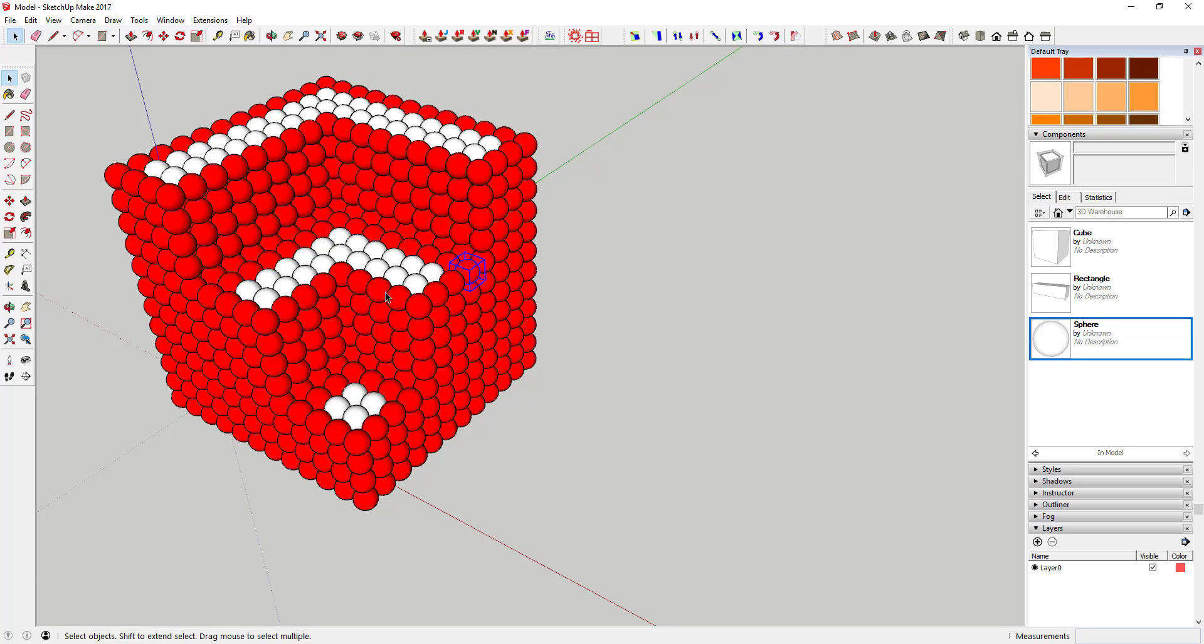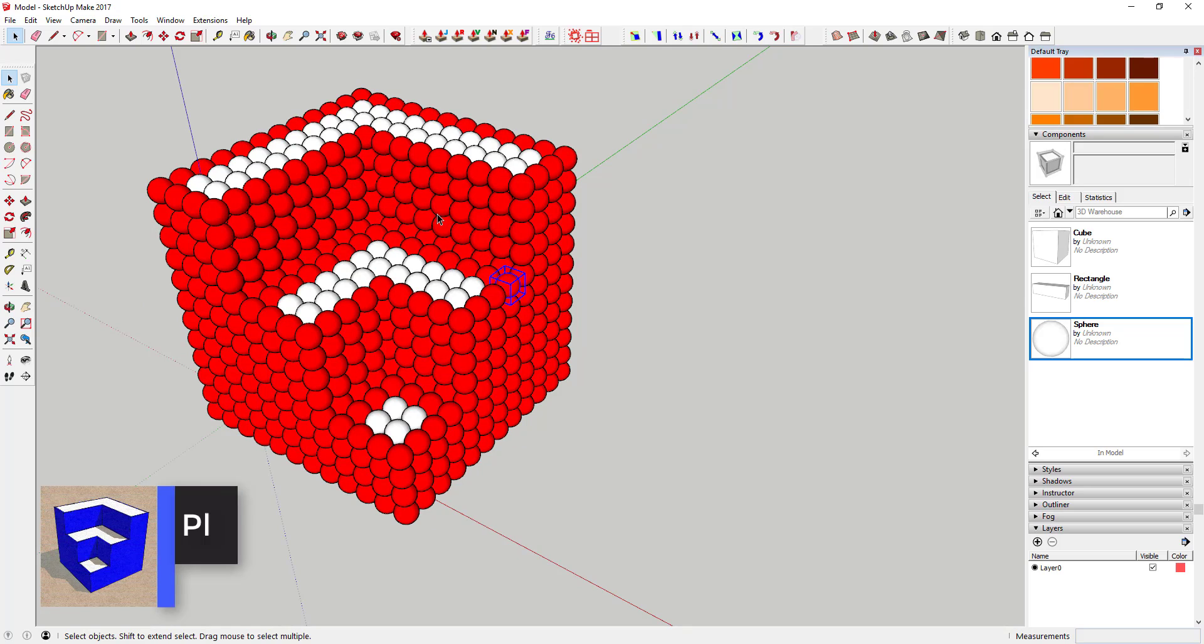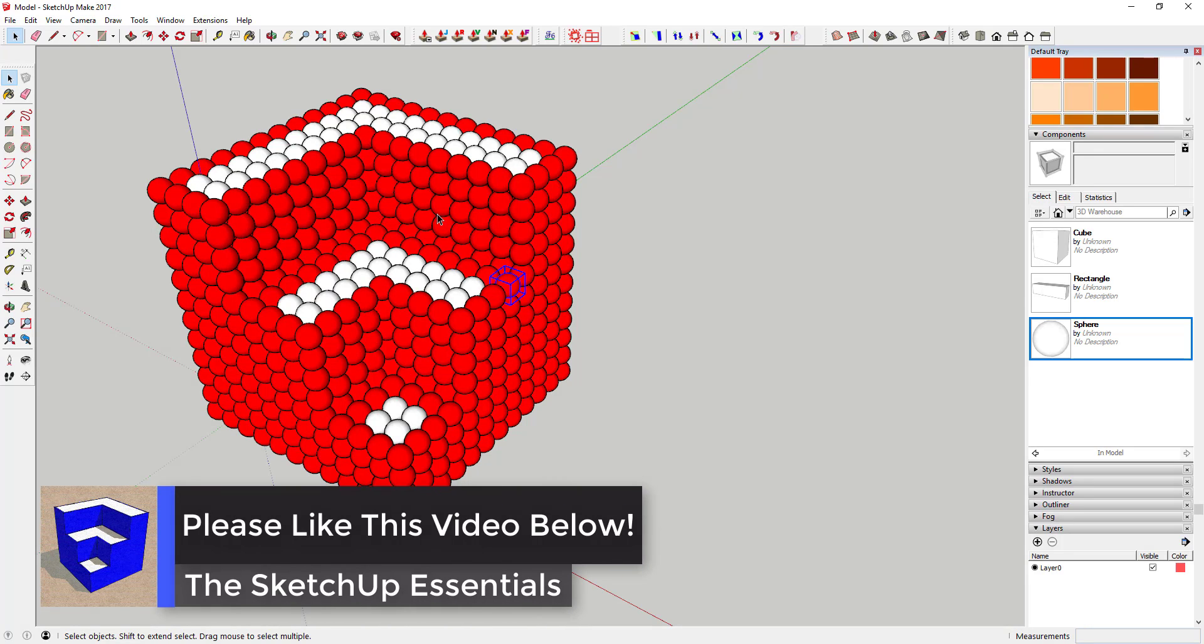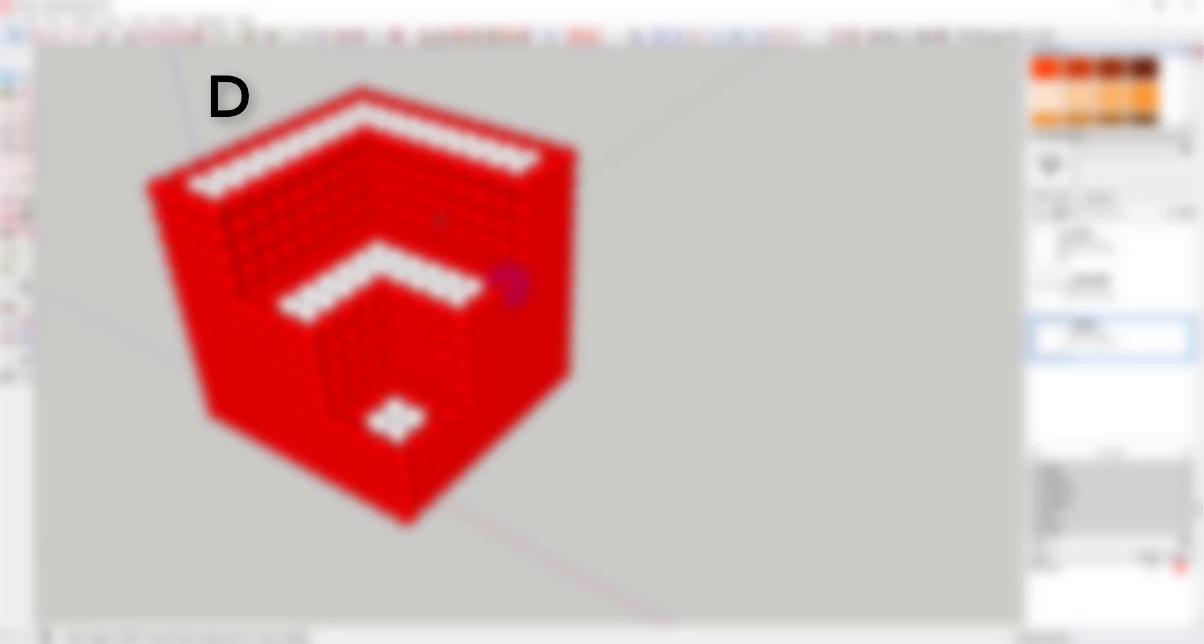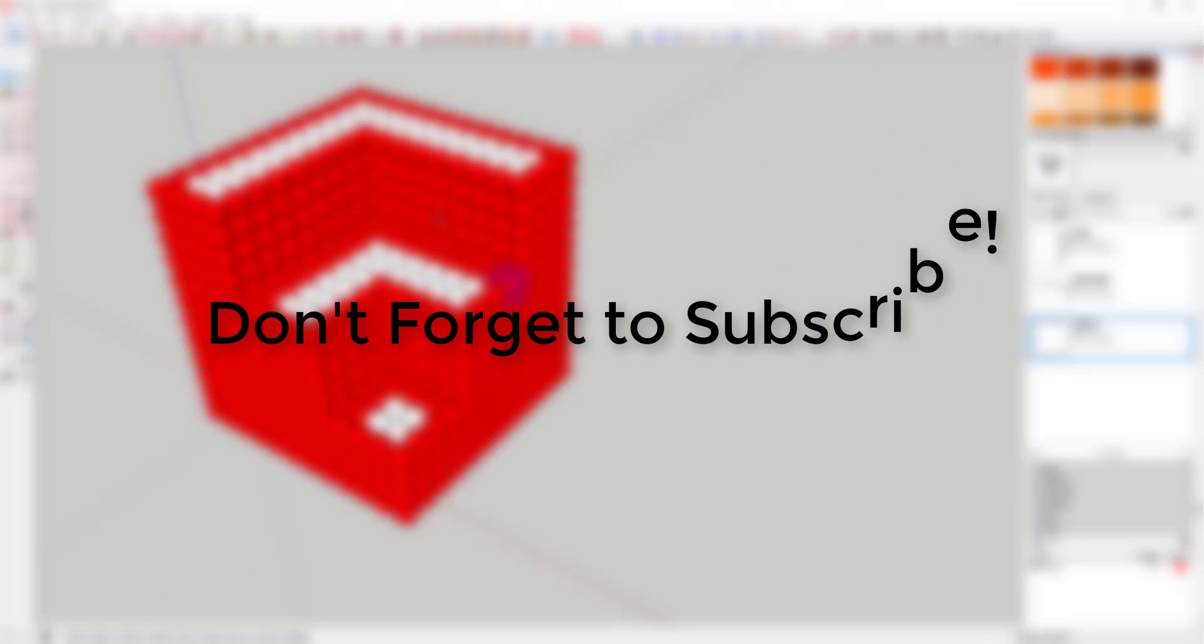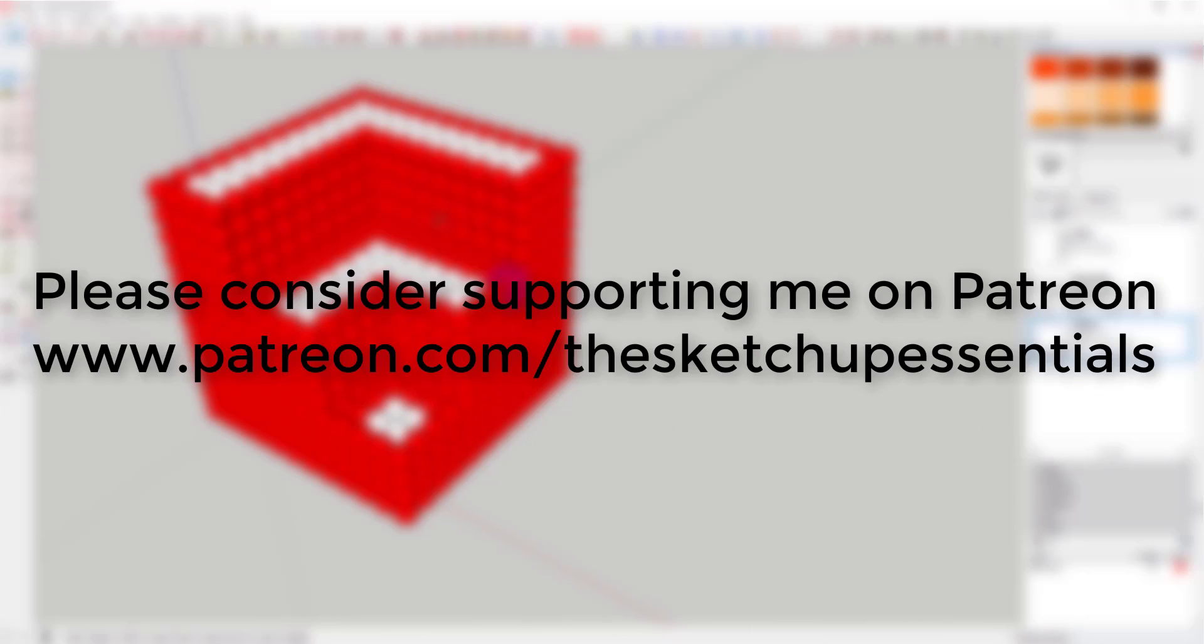So anyway, hope this was helpful to you. If you liked this video, please make sure to click that like button down below. If you're new around here, make sure you hit that subscribe button. I'm coming out with new SketchUp stuff every week and I'd love to have you along for the ride.